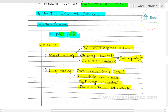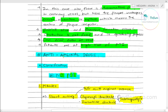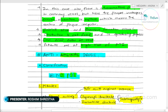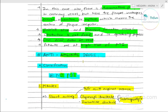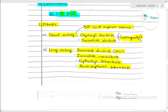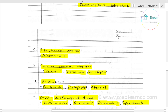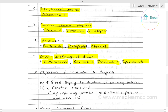So the classification of anti-anginal drugs uses the mnemonic N-O-P-C-B: N for Nitrates, O for Other anti-anginal drugs, P for Potassium channel openers, C for Calcium channel blockers, and B for Beta blockers.